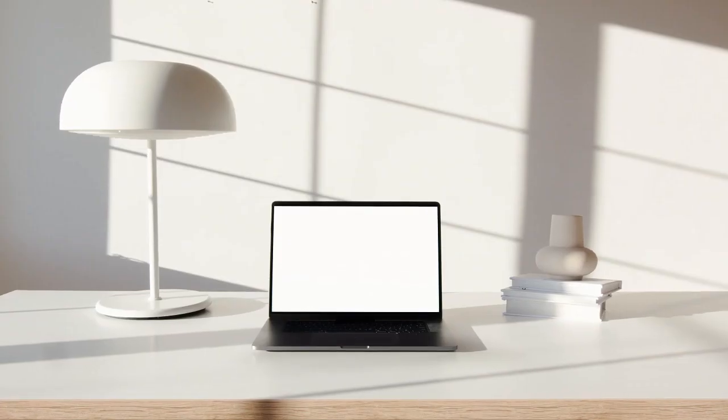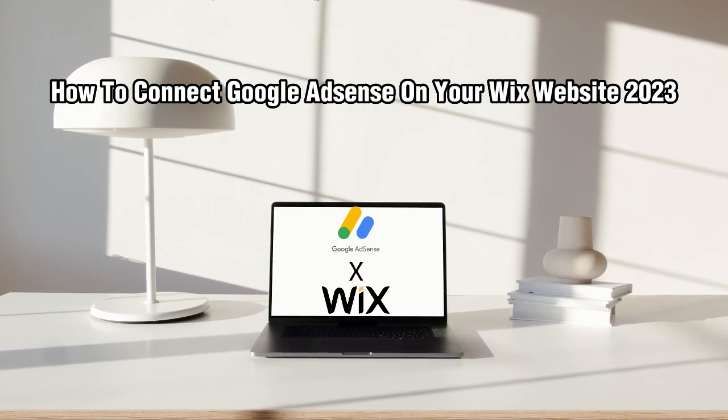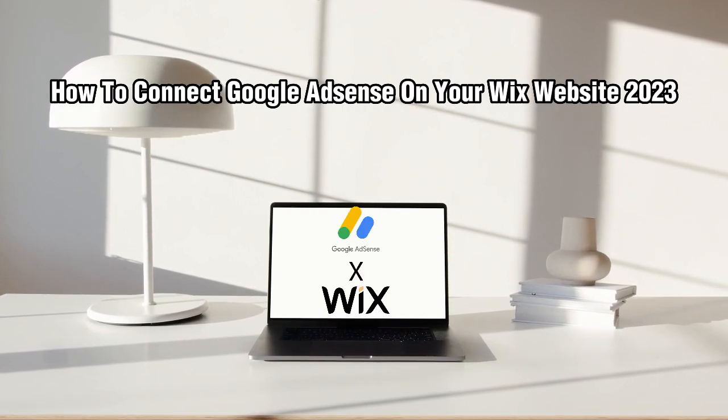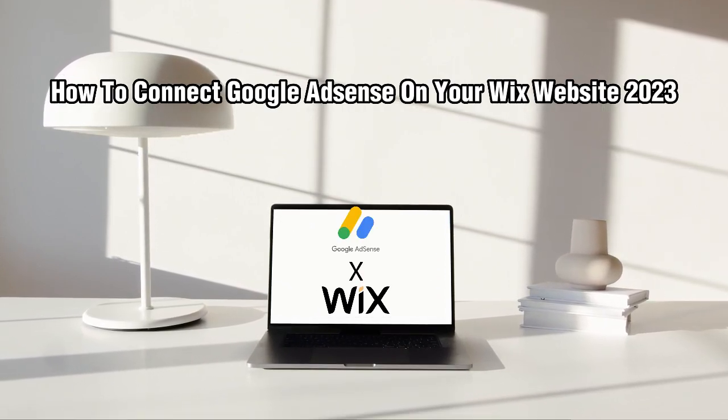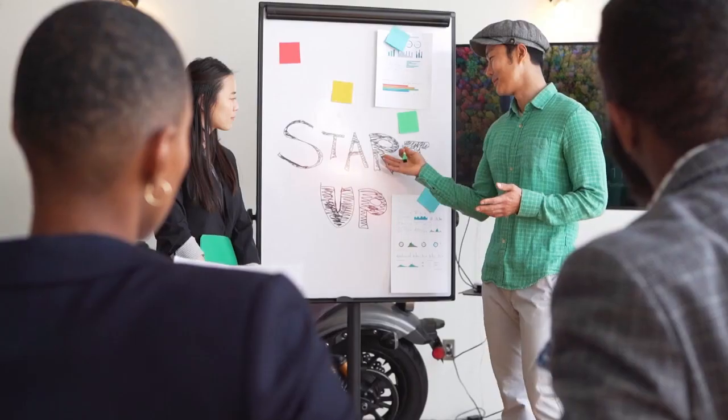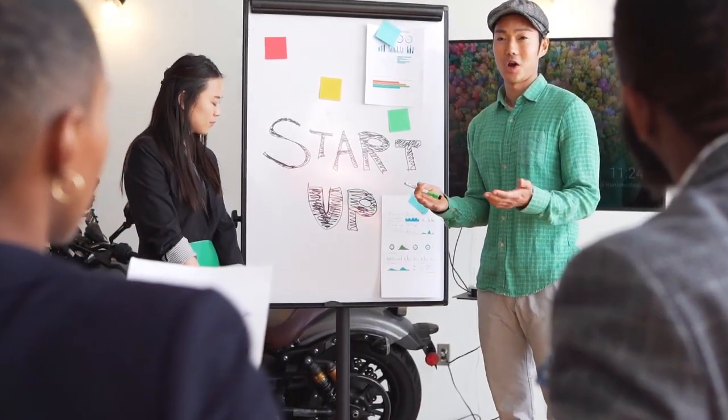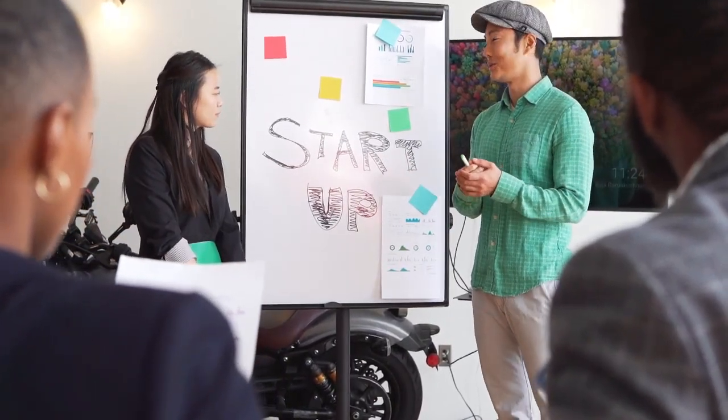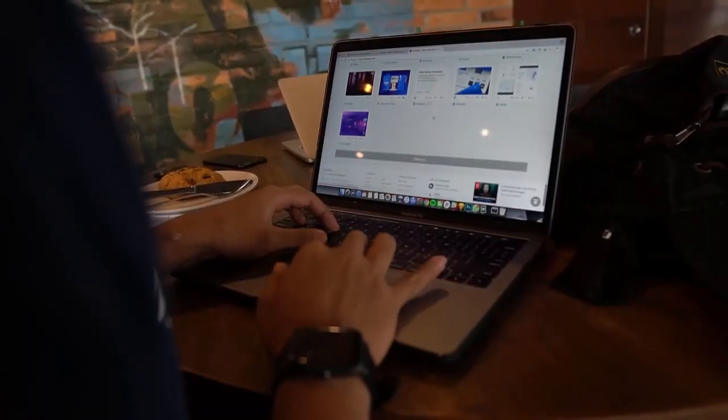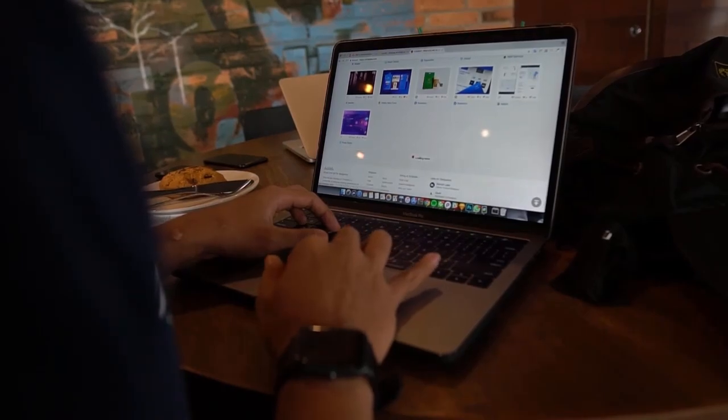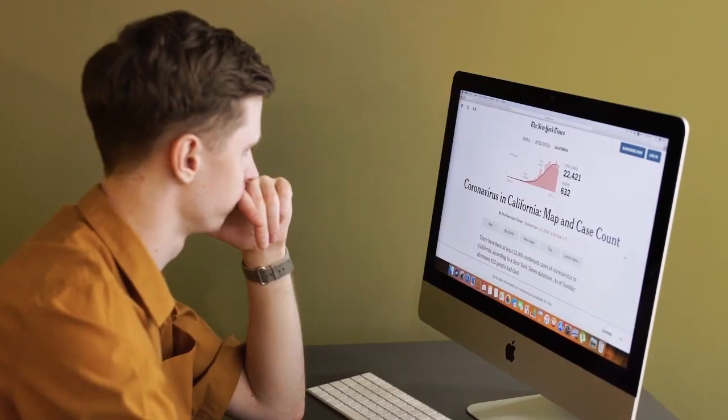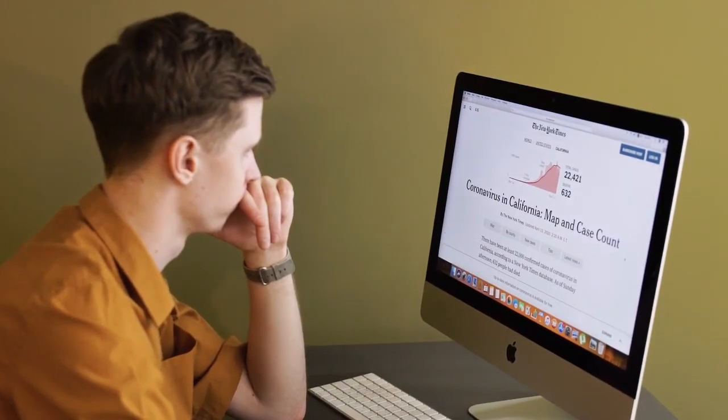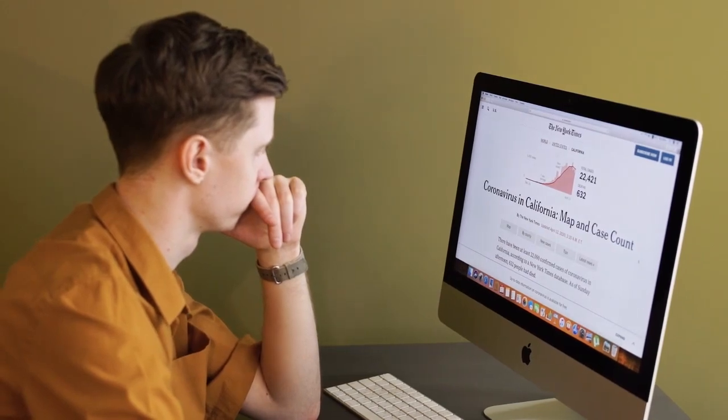Hello everyone and welcome back to my channel. In this video, I'm going to show you how to connect Google AdSense to your Wix website in 2023. By adding Google AdSense to your website, you can monetize your website and earn money by displaying relevant ads to your website's visitors. Let's get started.